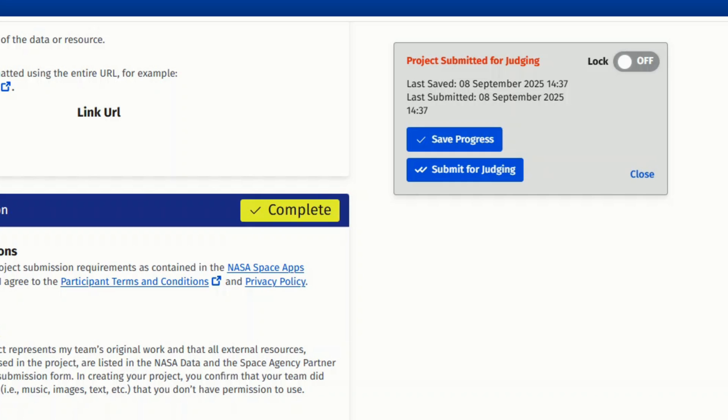However, if all required fields are filled out, you will see a successful message saying project submitted for judging at the top of the page.